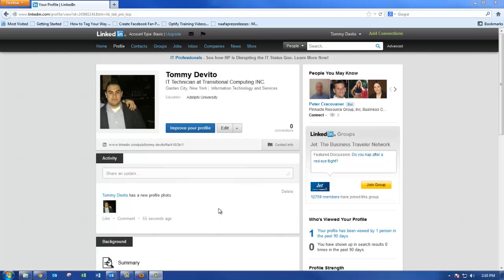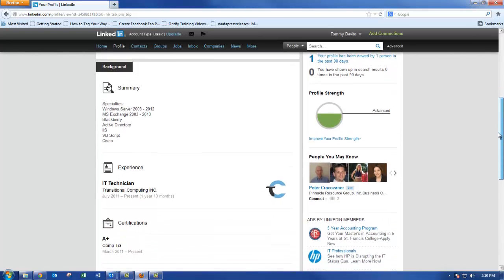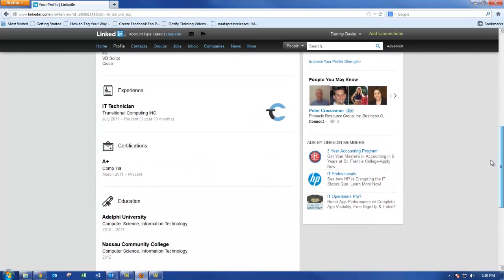When all your information is input, your profile will be complete. Tommy's profile now has a summary of his skills, certifications, and education.